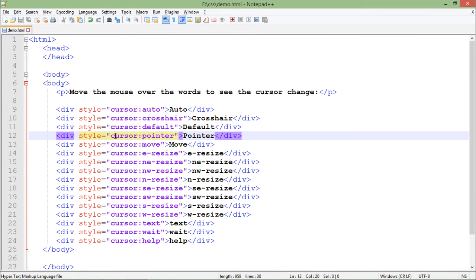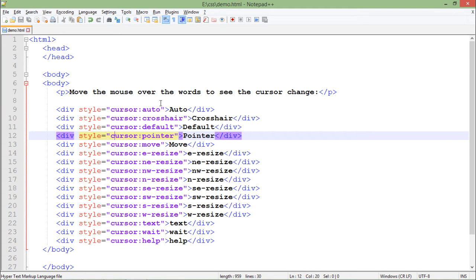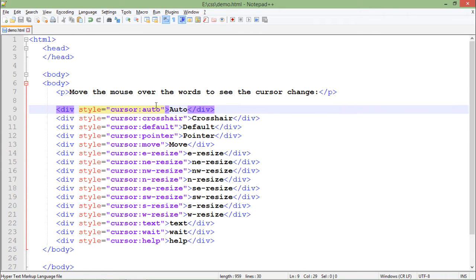In a single document itself I have put all the possible values of my mouse cursor. So first one is auto, which means the default one like your mouse pointer. Now after that,